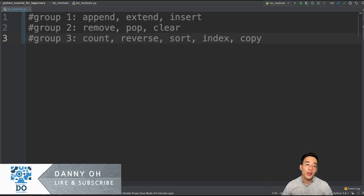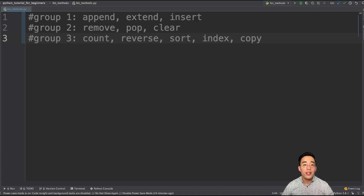Hey guys, welcome to another Python tutorial for beginners. In today's video, we're going to talk about list methods. There are various different methods that we can use with the list class, and let's talk about some of the most frequently used ones in this video. So without further ado, let's get started.